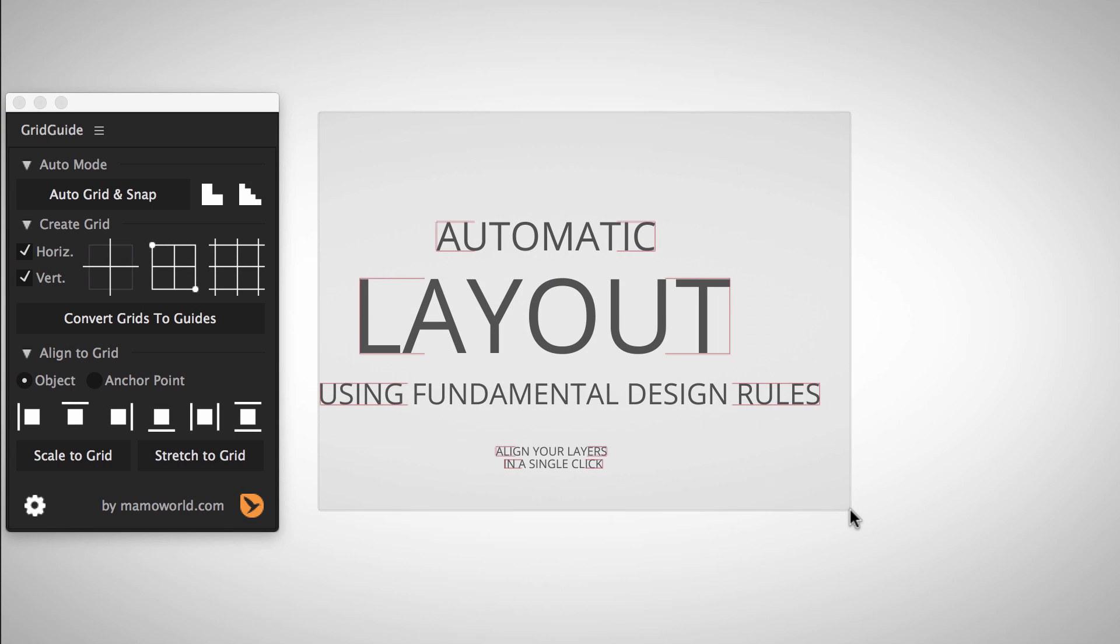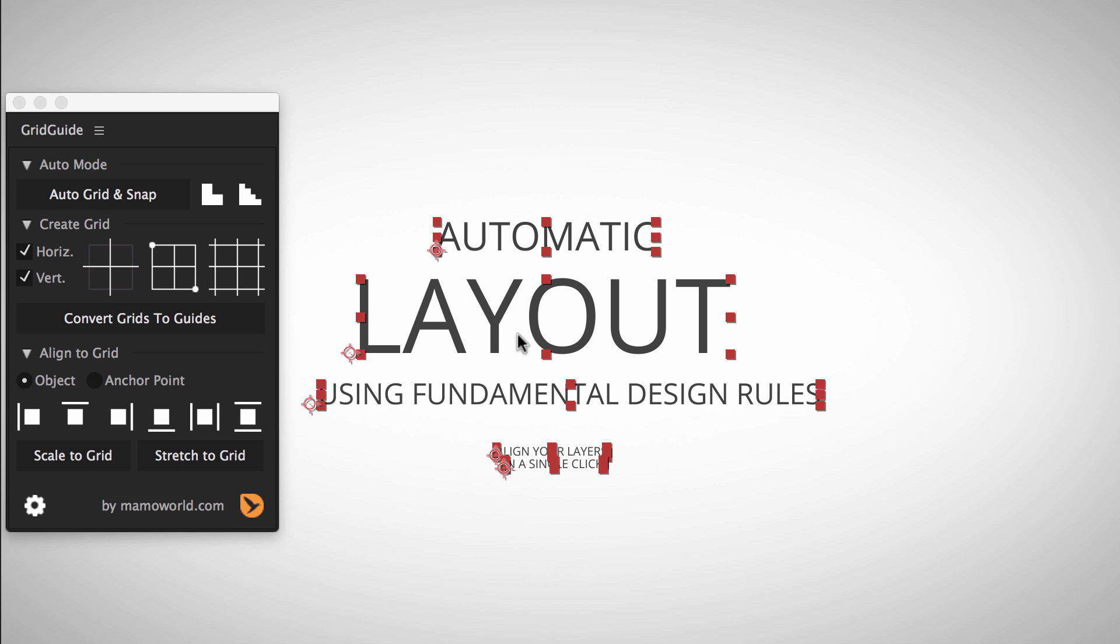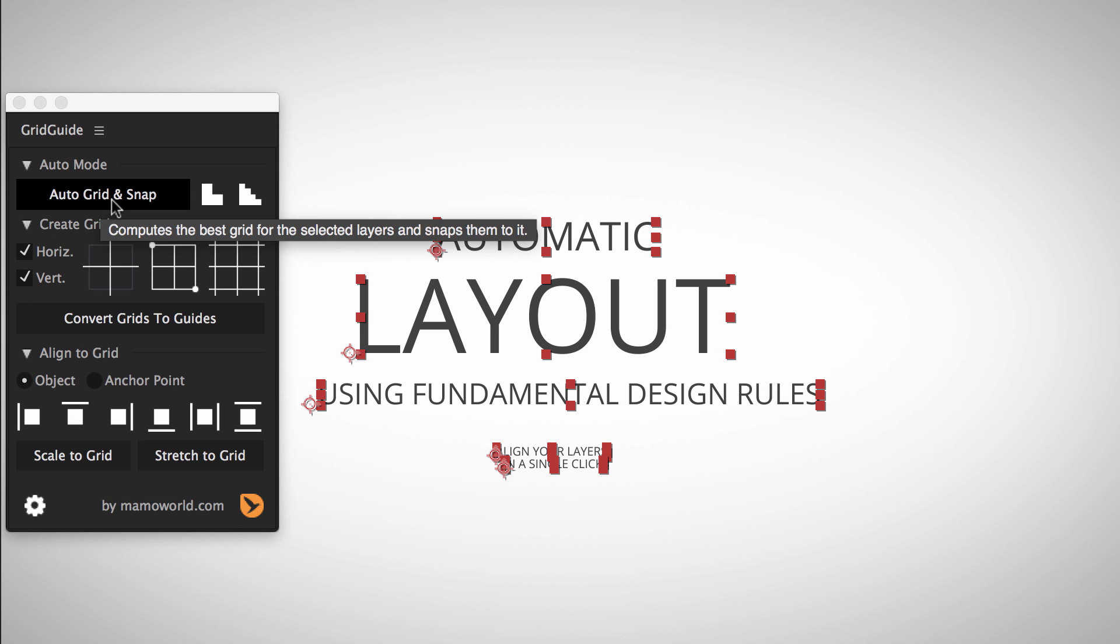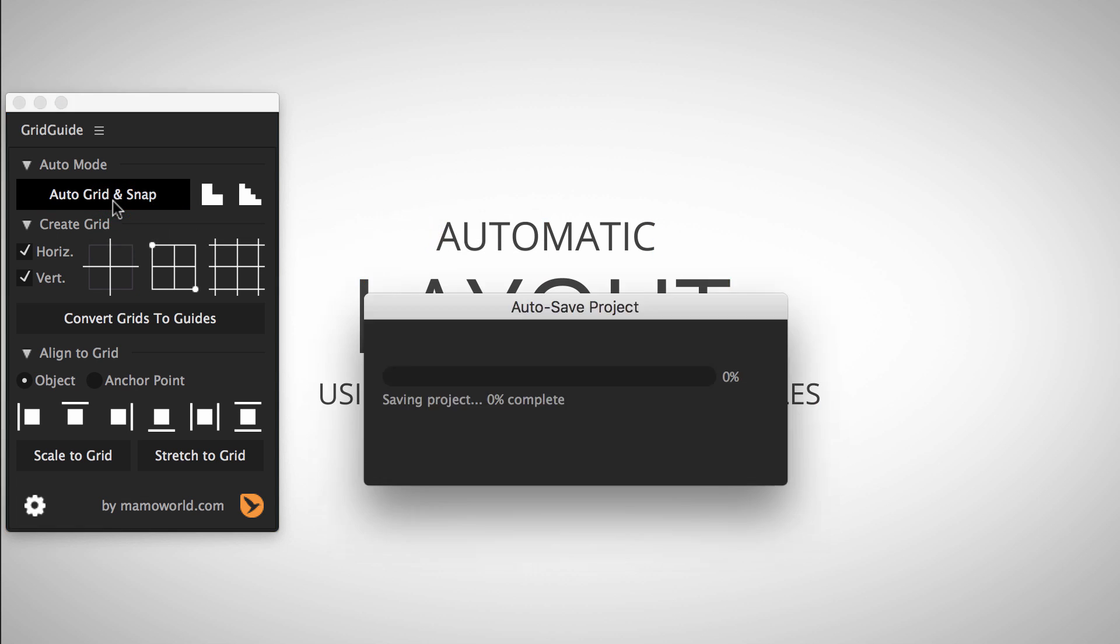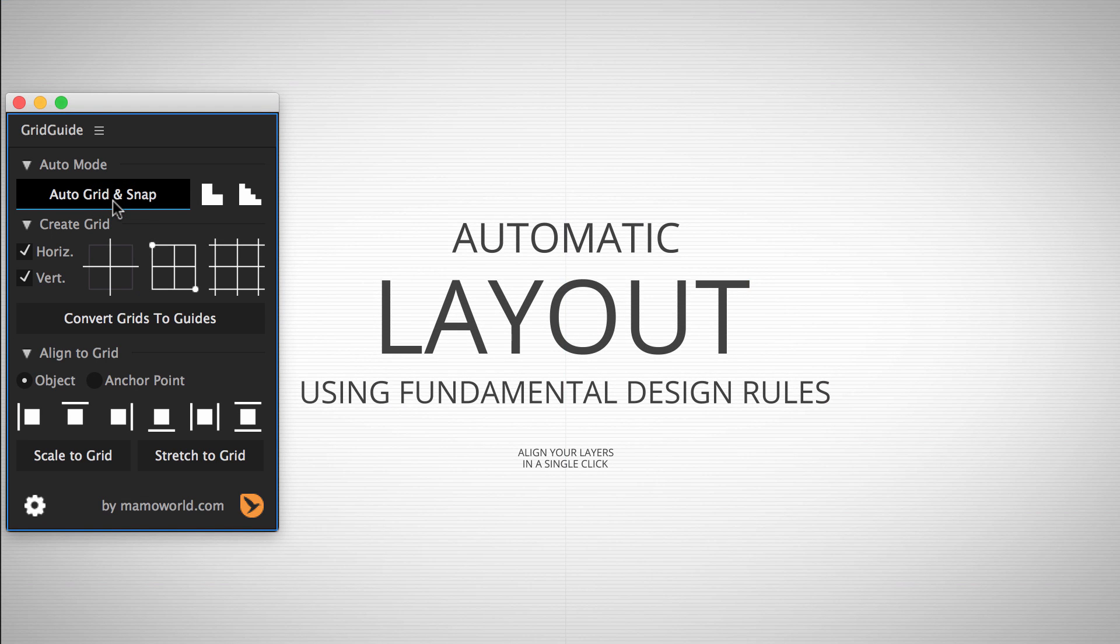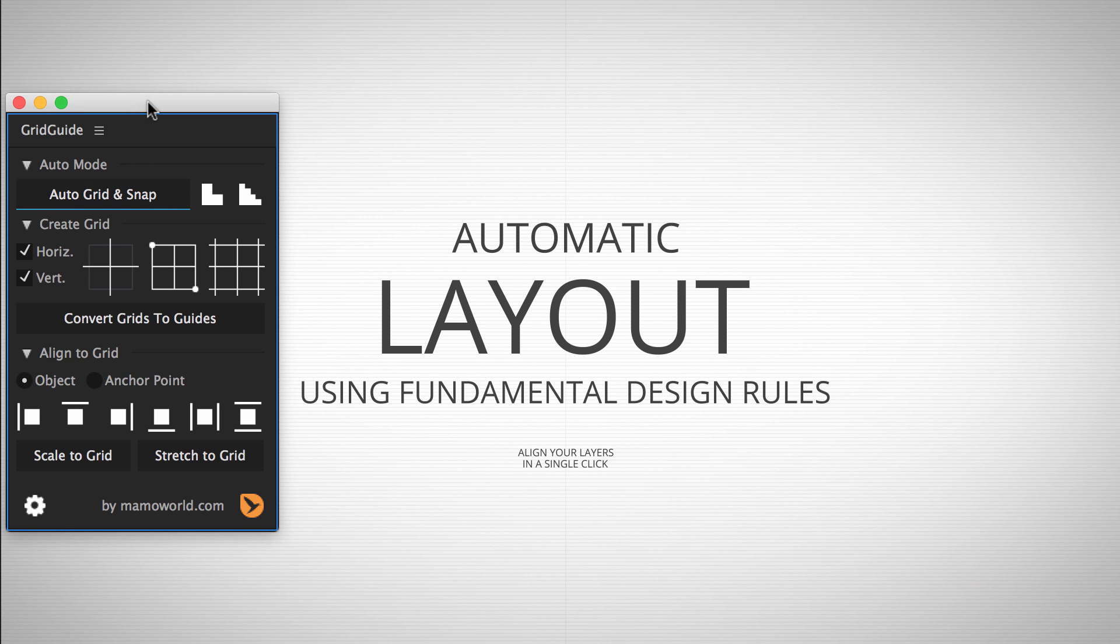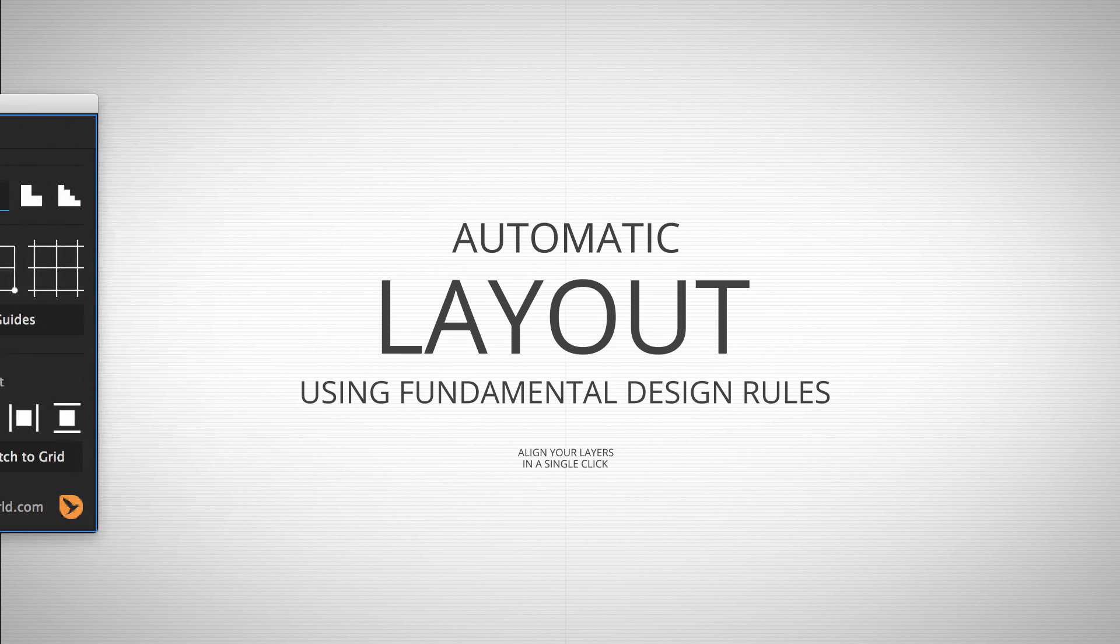Then select all layers that are part of the layout and click the Auto Grid and Snap button. Now Grid Guide calculates the grid that fits best to your content and then adjusts both the size and the location of all layers to fit.